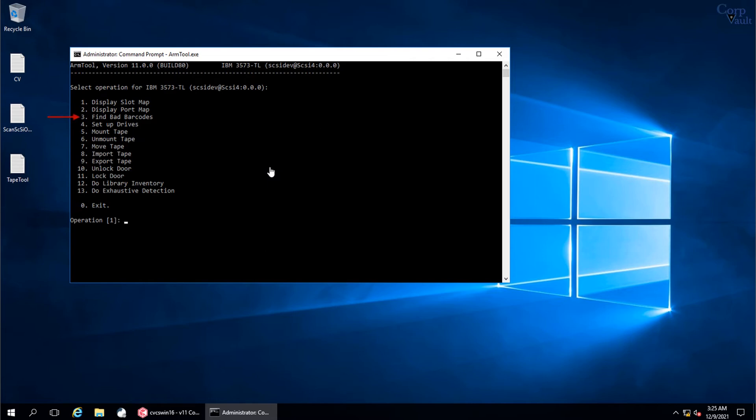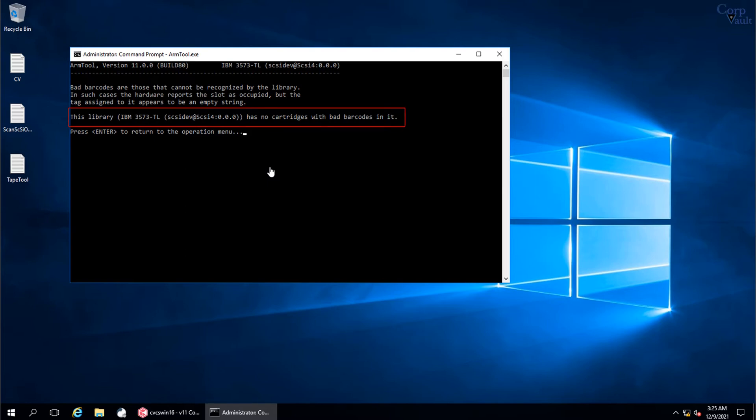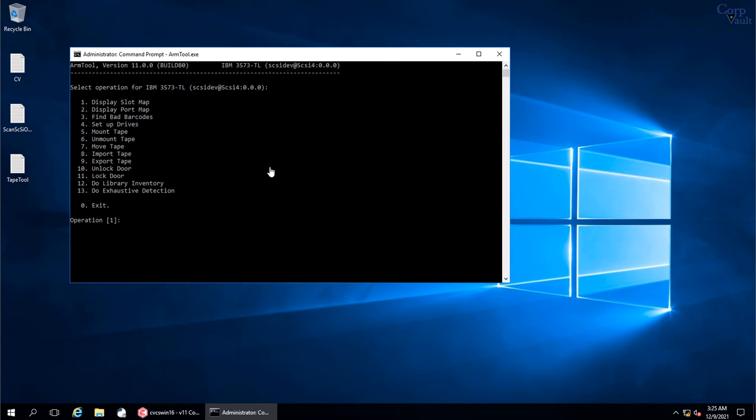Let's see if we can find bad barcodes. Select option 3 and press Enter. This is about bad barcodes. There are no bad barcodes found in this Tape Library. Press Enter to return to the previous menu.